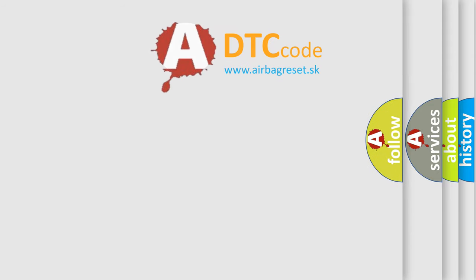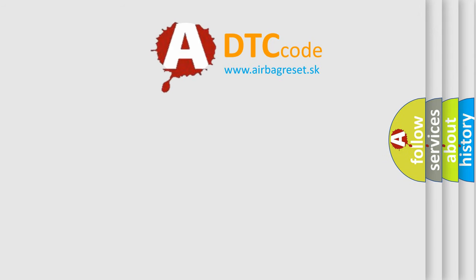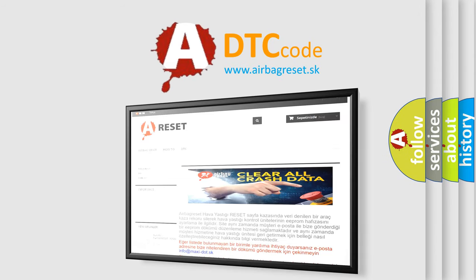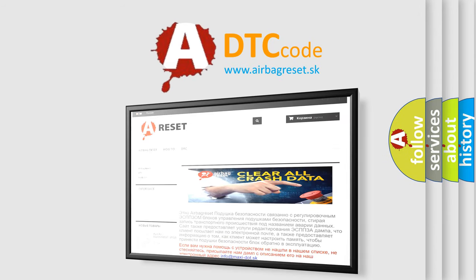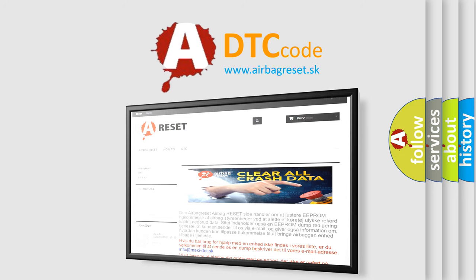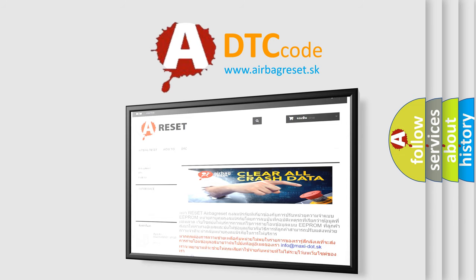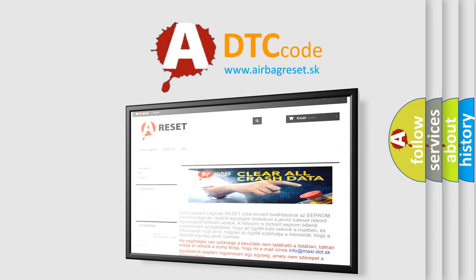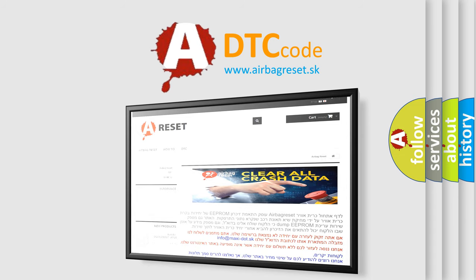The Airbag Reset website aims to provide information in 52 languages. Thank you for your attention and stay tuned for the next video.